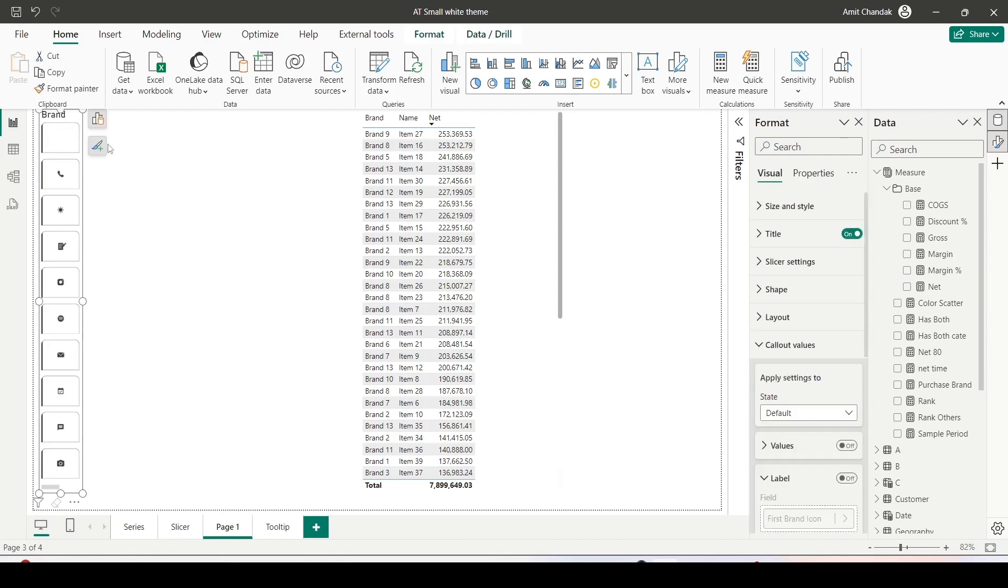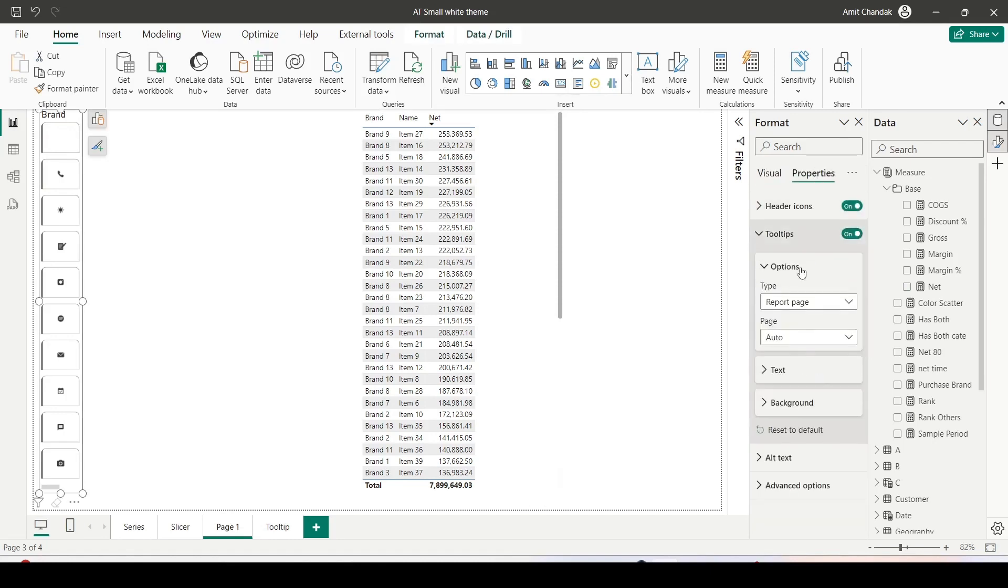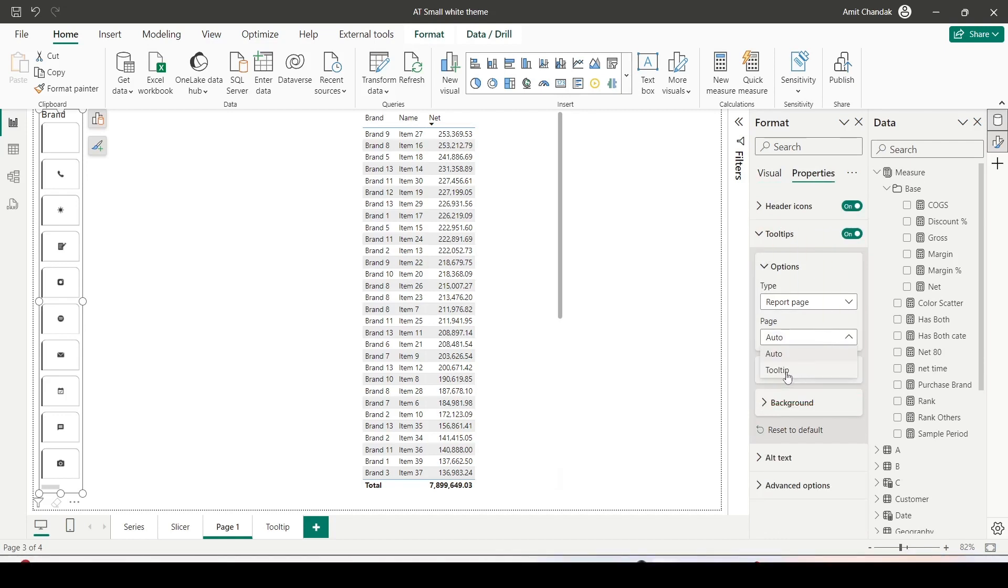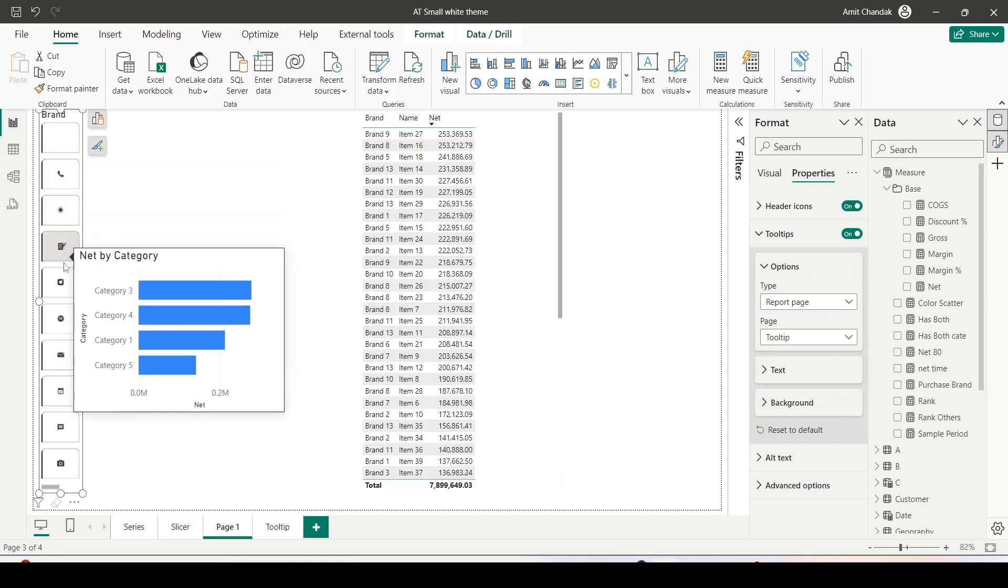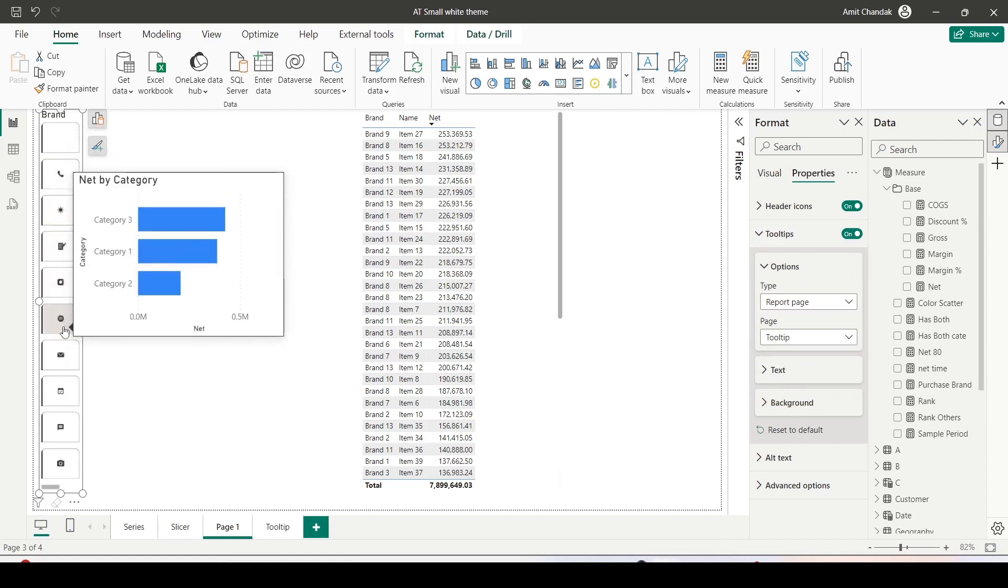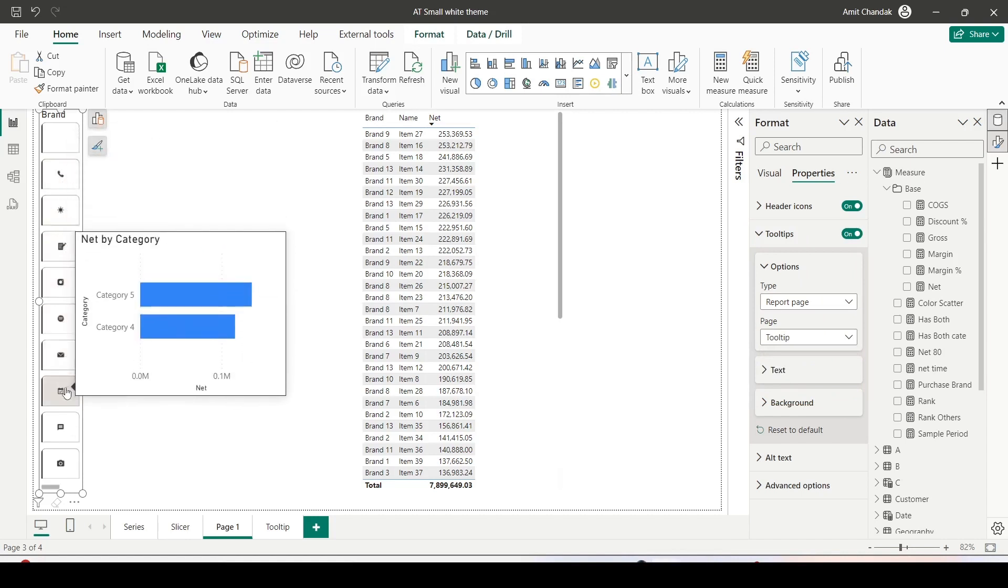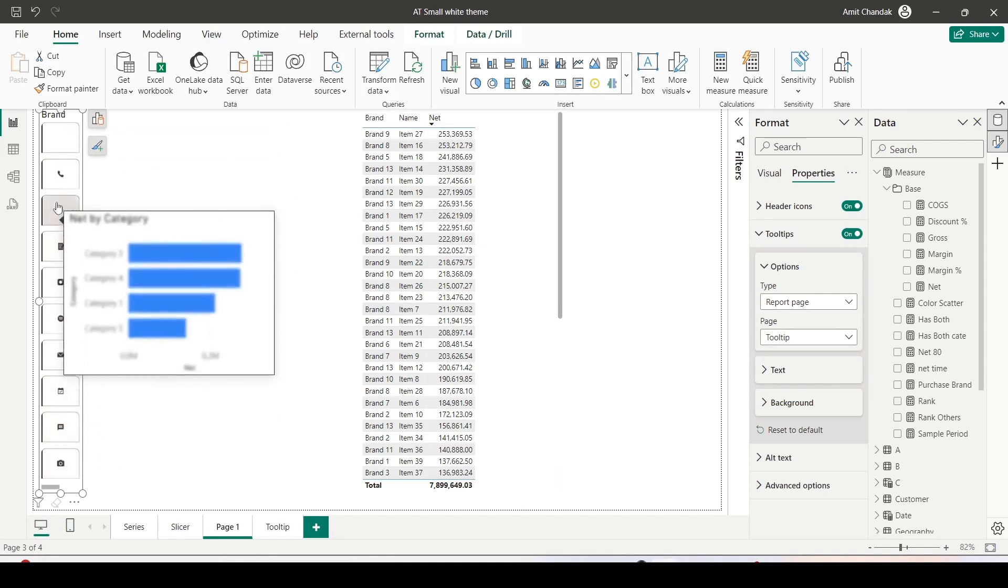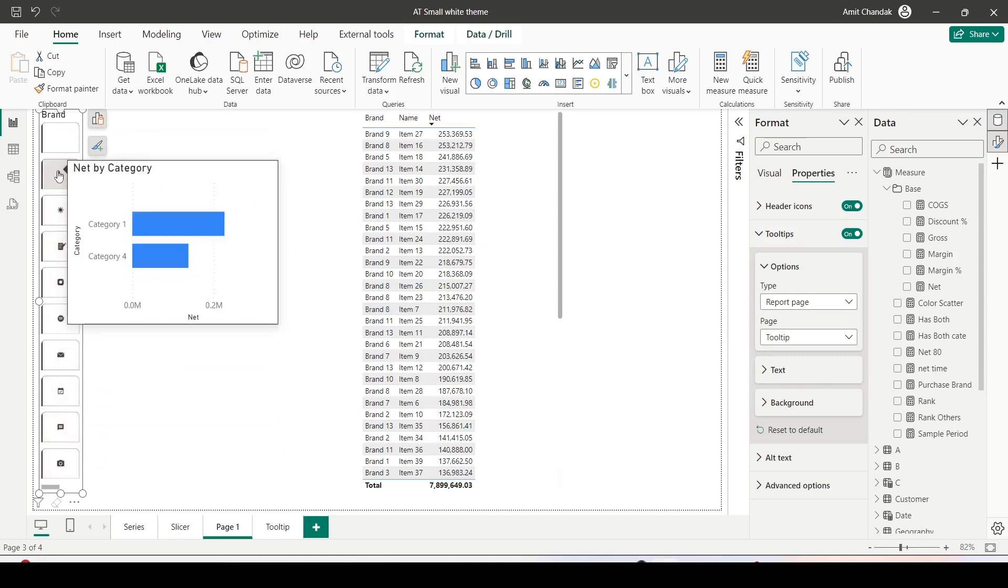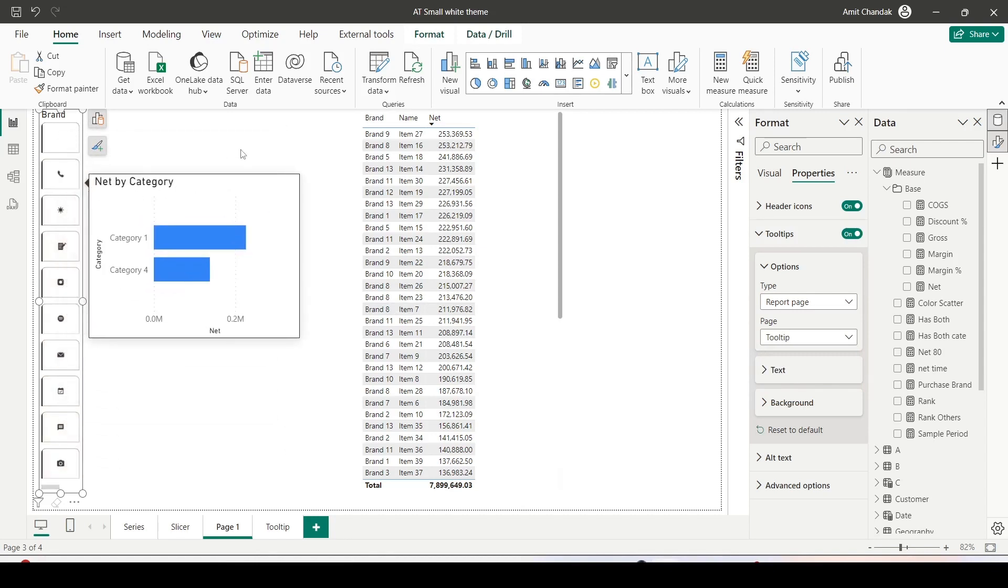So let's use this on button slicer. I go to the properties. In the tooltip now I'm going to go ahead and replace this auto with tooltip page. Let's see what happens. So now you can see that I'm able to see the tooltips on my button itself.